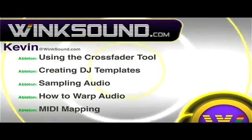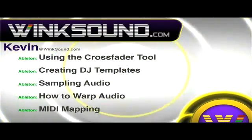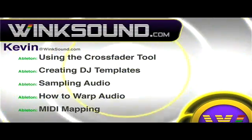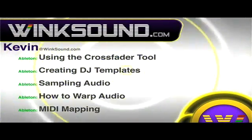Check out Kevin's new series of videos including these titles featuring Ableton Live, available on demand at WinkSound.com.